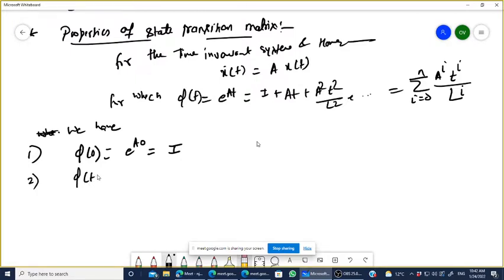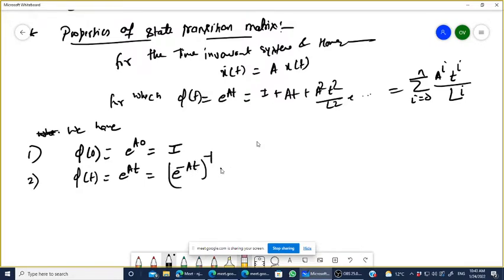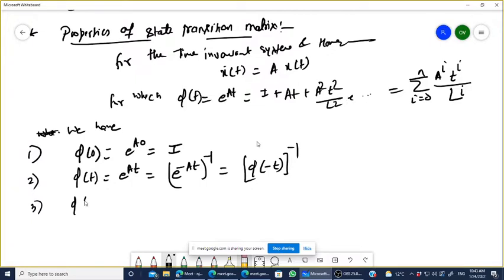Now phi(t) = e^(At), as we know. When you take the inverse, e^(-At), you get phi(-t). So the inverse is phi^(-1)(t) = phi(-t). Third property: phi(-t) equals phi inverse of t.